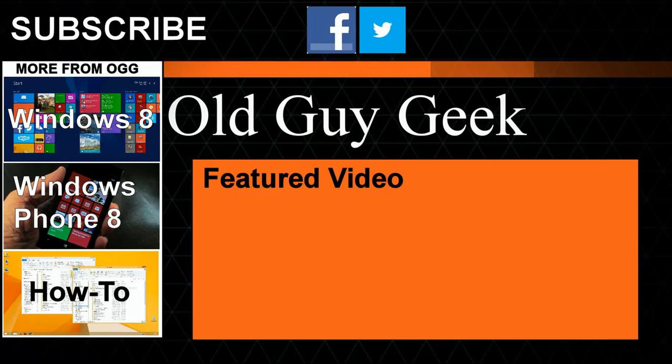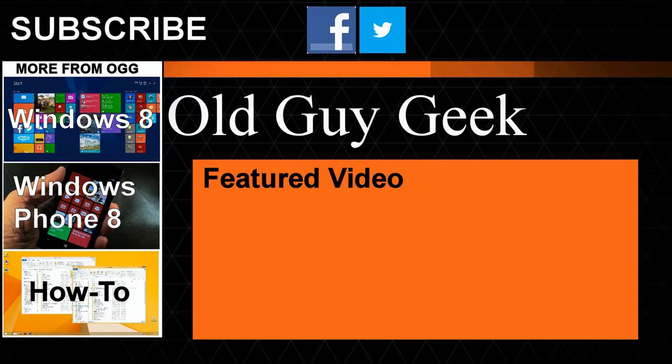Hey, and don't forget to subscribe to Old Guy Geek. Come on back for Windows 8 and Windows 10 and Windows Phone 8 and Windows 10 and general how-to videos, all here to help you make the most out of your system.